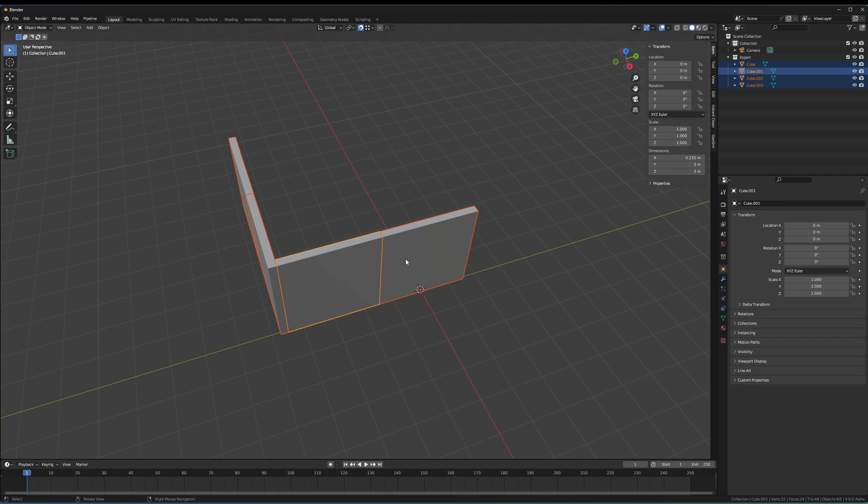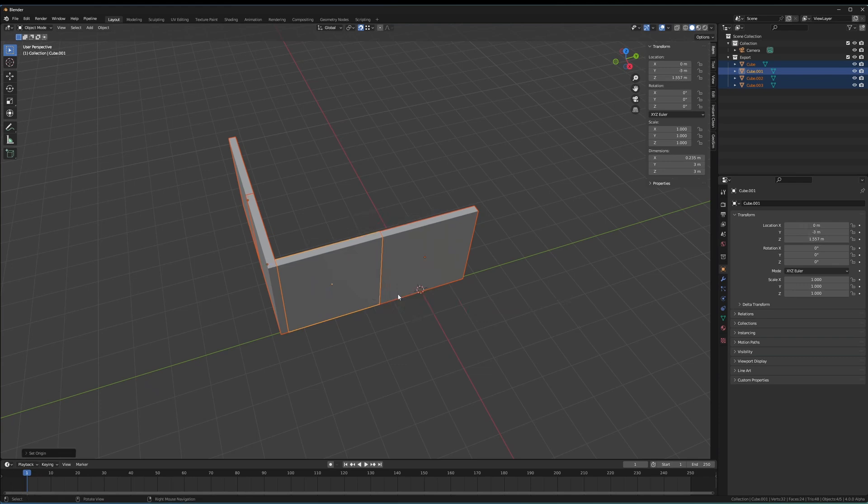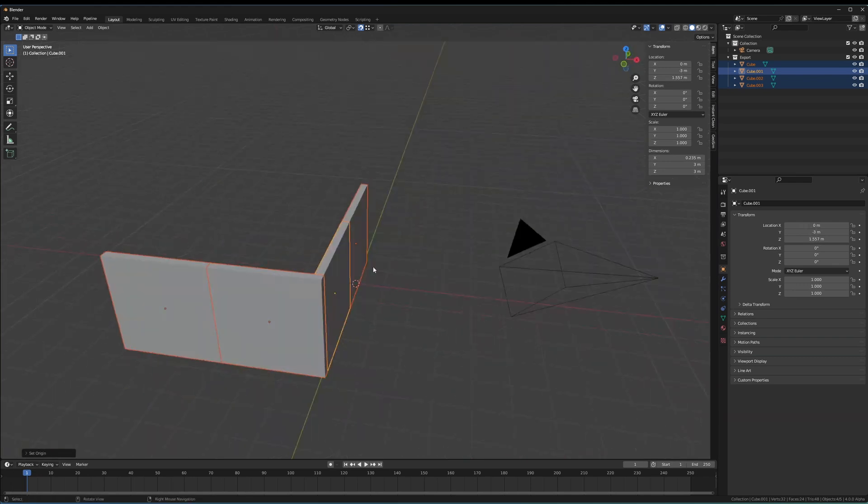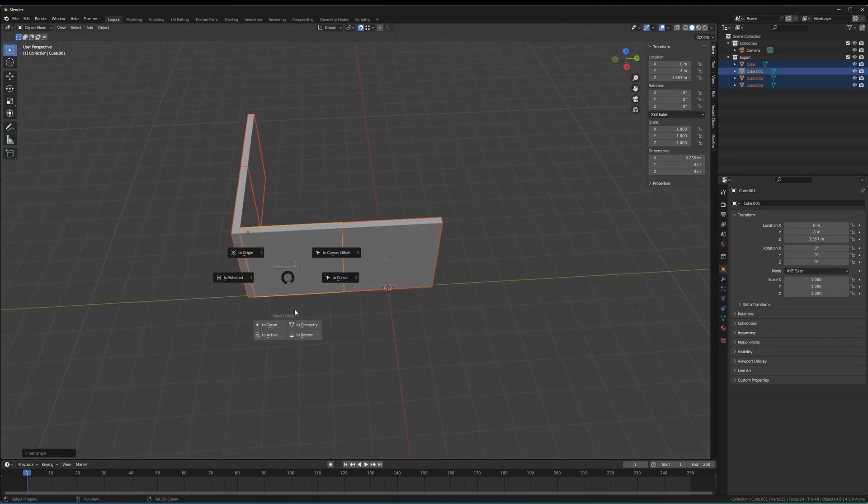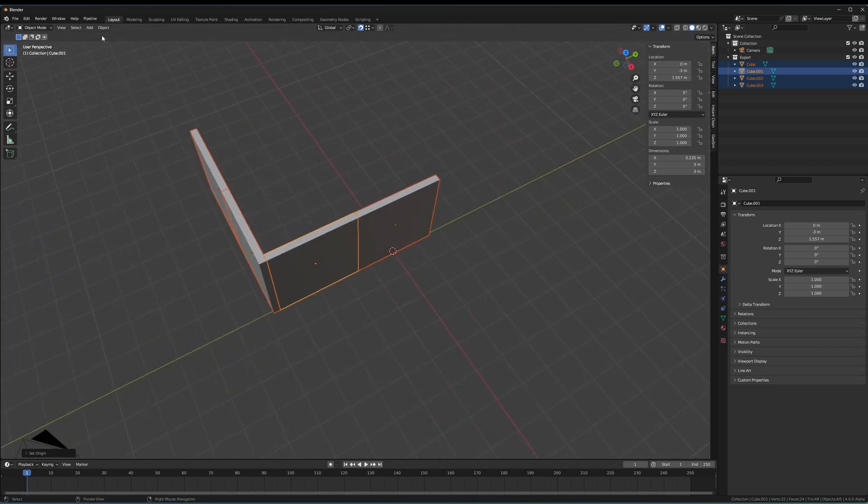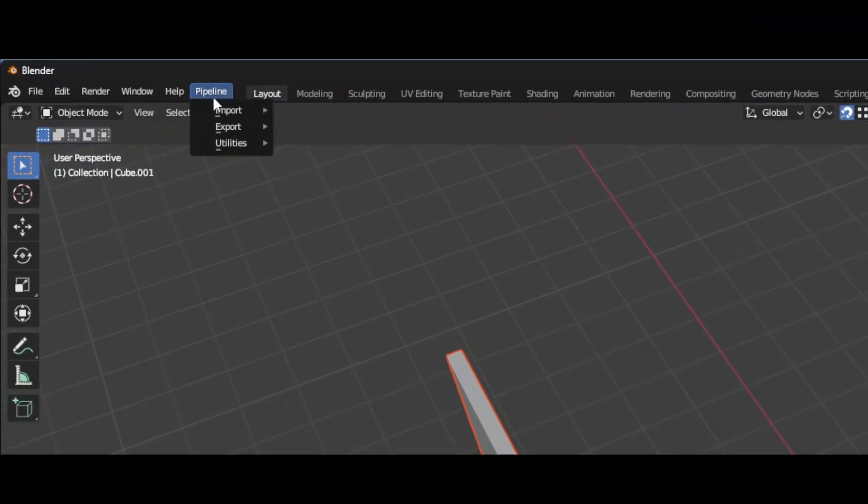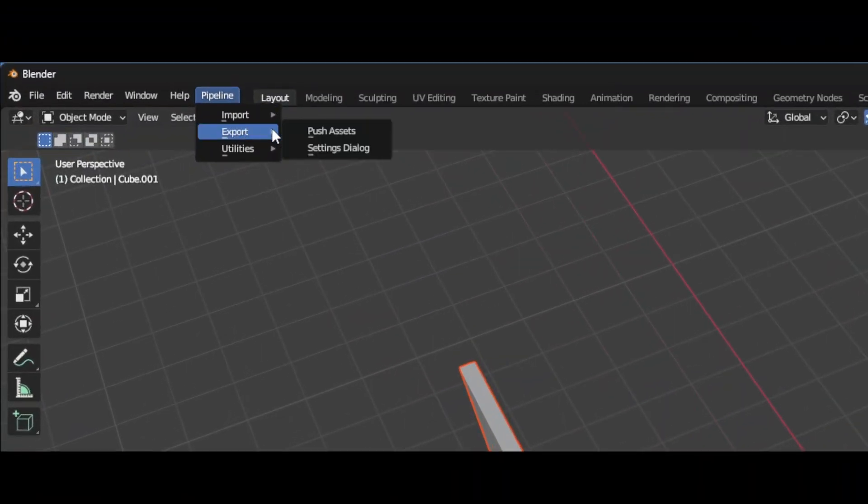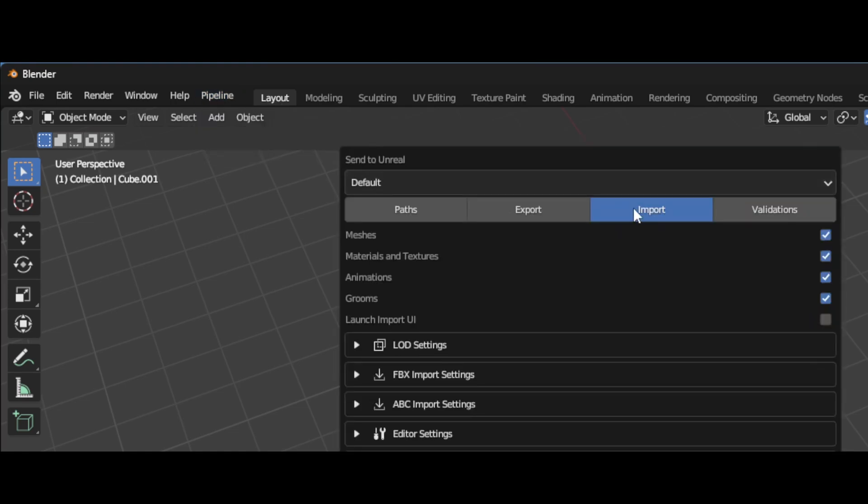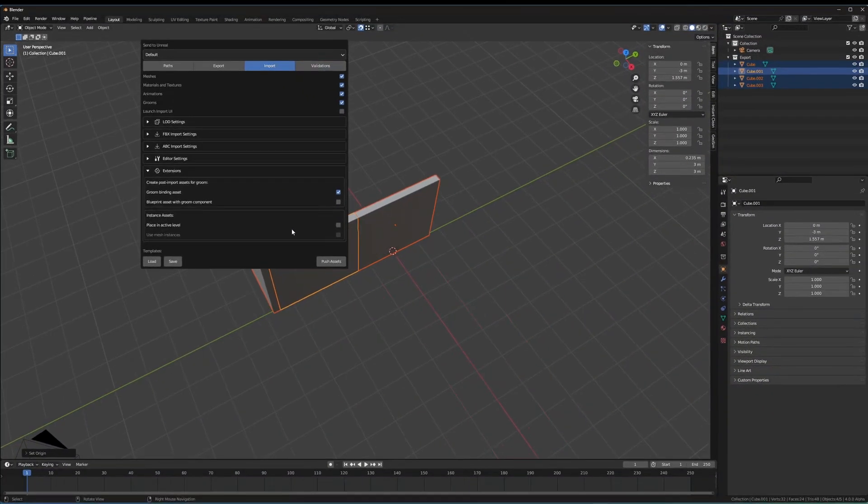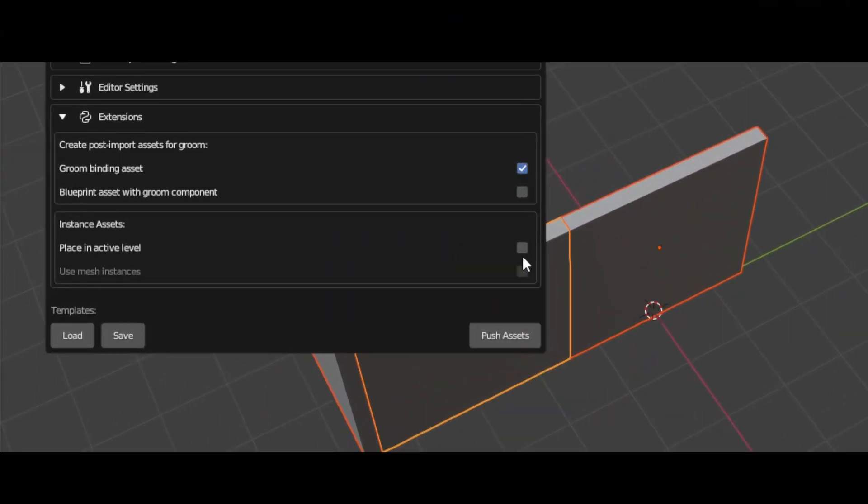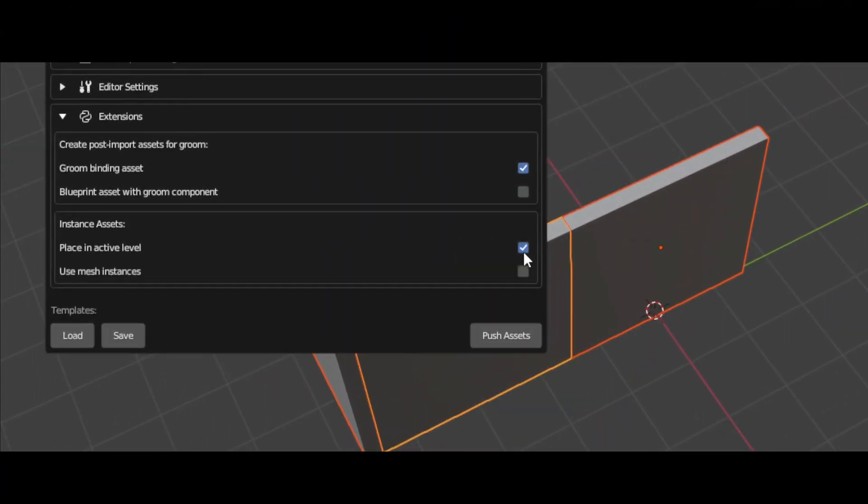So to do that, we can do Shift+S with Machine Tools enabled again. We can set all the origins to their geometry, so they're all in the center of each piece right here. And then when we come up here to Pipeline, come to Export Settings Dialog, Import, and then right at the bottom here, Place in Active Level, this is going to place them in the active level.